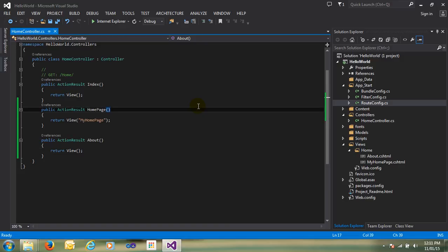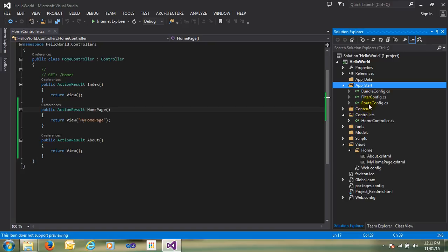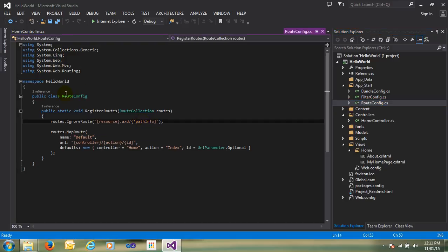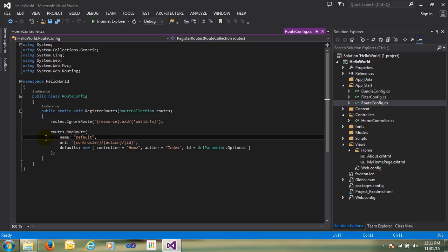Whenever you require to route your application, you can just go to the App_Start folder. In that folder there is one class, RouteConfig.cs. Just click on that file — you can see the class name is RouteConfig and the method is RegisterRoute. Inside the method, the routing is defined.